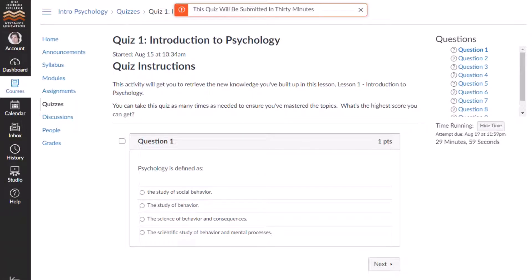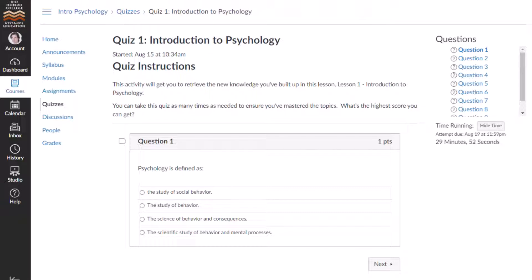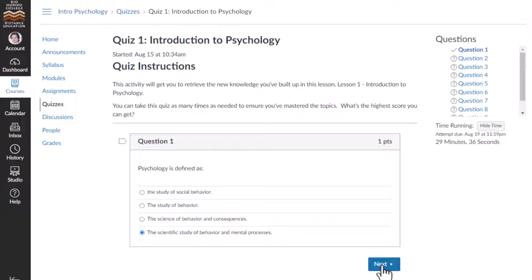Depending on the quiz settings, quiz questions will all be shown on the same page or shown one at a time. Also, depending on quiz settings, you may be able to return to previous questions by clicking the question name in the sidebar. In this quiz, questions are displayed one at a time. To answer a question, click the radio button next to the answer and then click Next. Answer choices are automatically saved as you move from one question to the next.